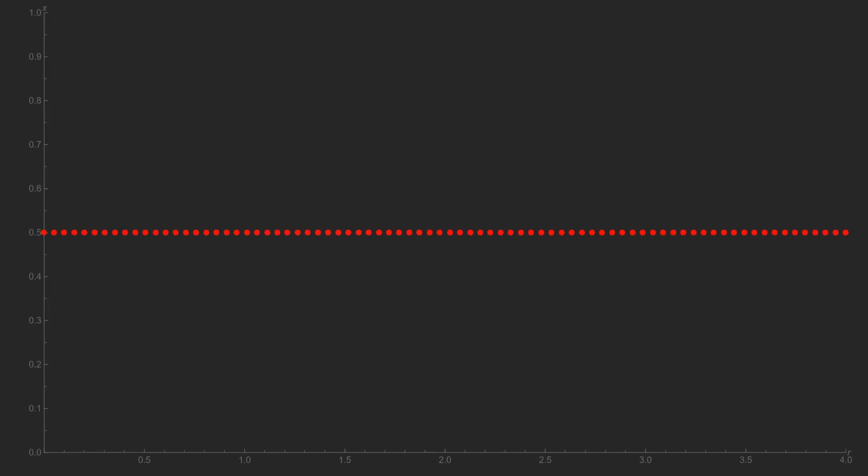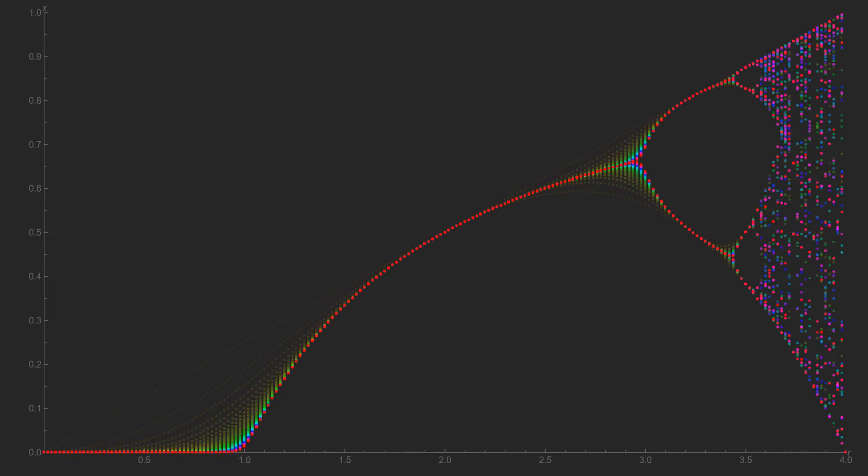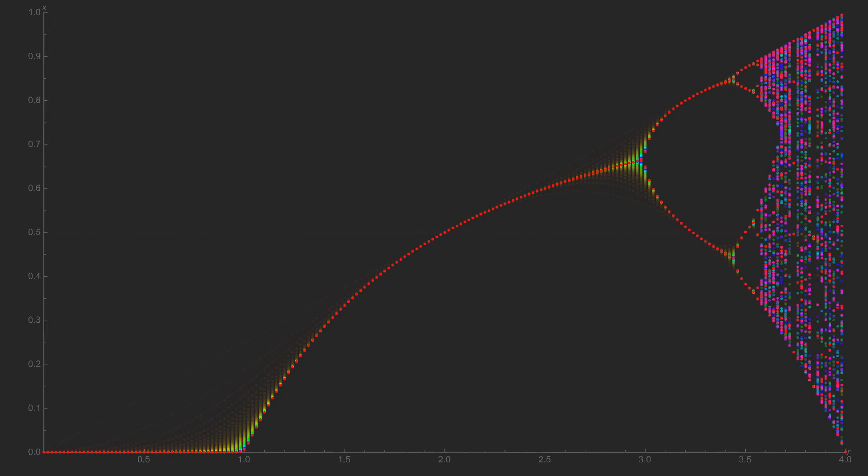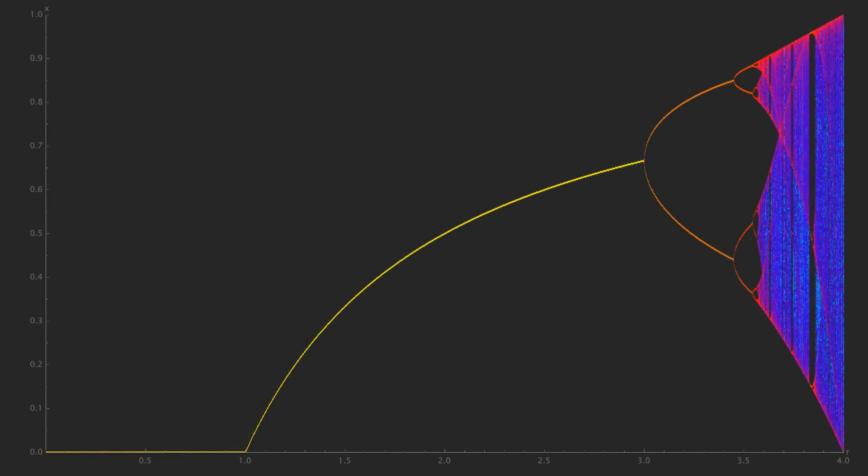Let's add more points, too. Now we're getting somewhere. This is the bifurcation diagram for the logistic map.